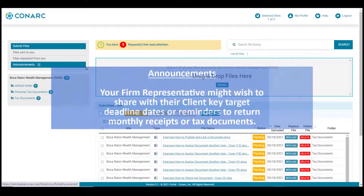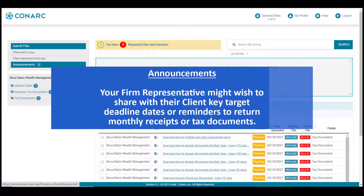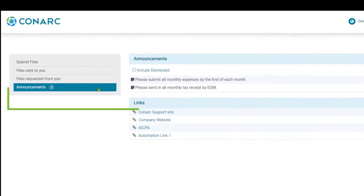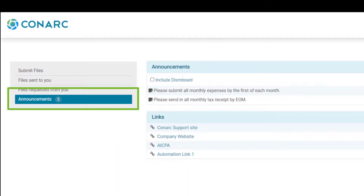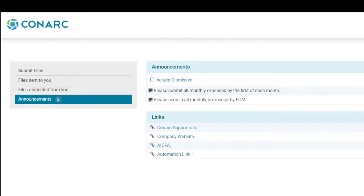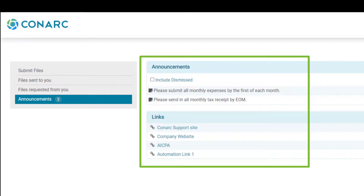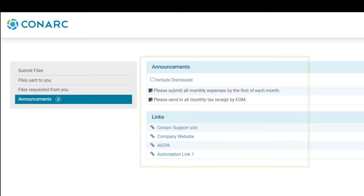Your firm representative might wish to share announcements about key target dates or reminders to send in monthly receipts for tax documents. When you click on the announcement button in the navigation panel, clients will navigate to the announcements and links page. From here, clients can review any announcement that their firm representative has created. Your firm representative might also provide helpful links — simply click on a helpful link and it will navigate you to that web page.